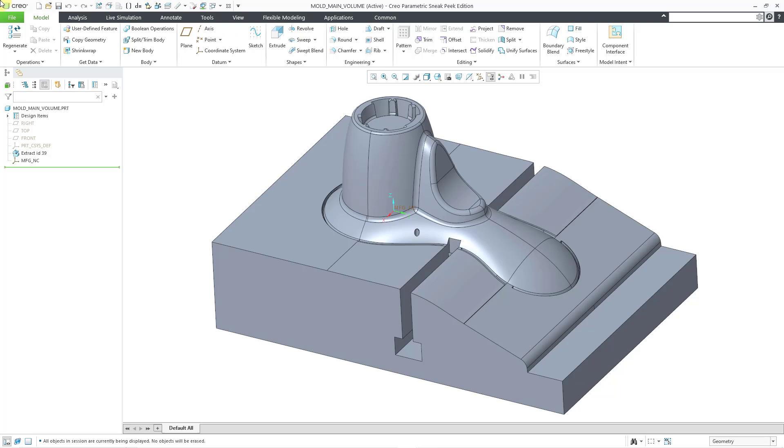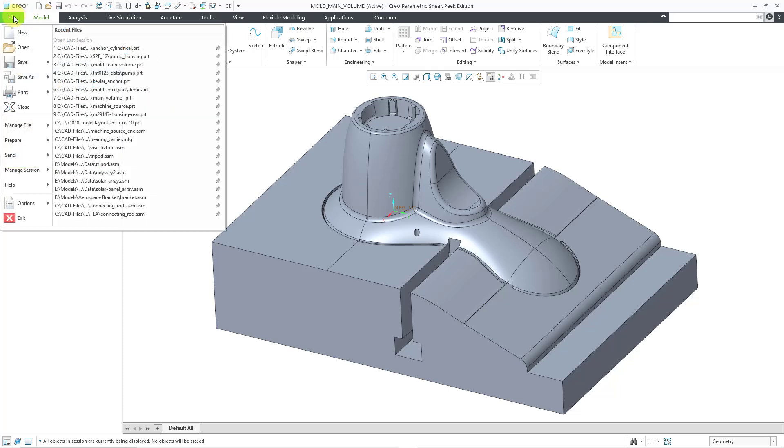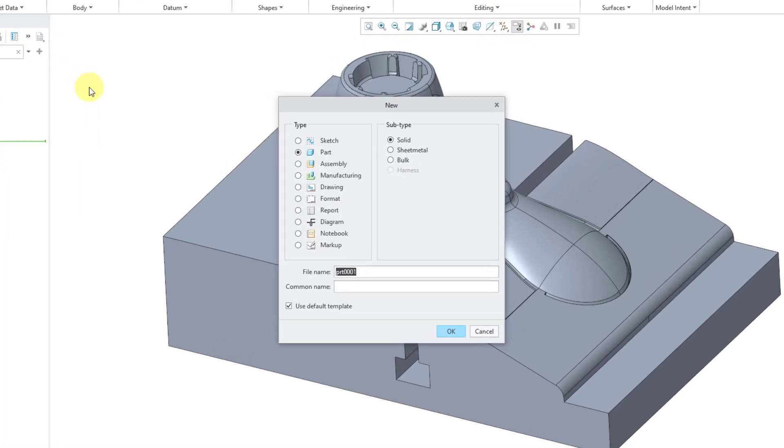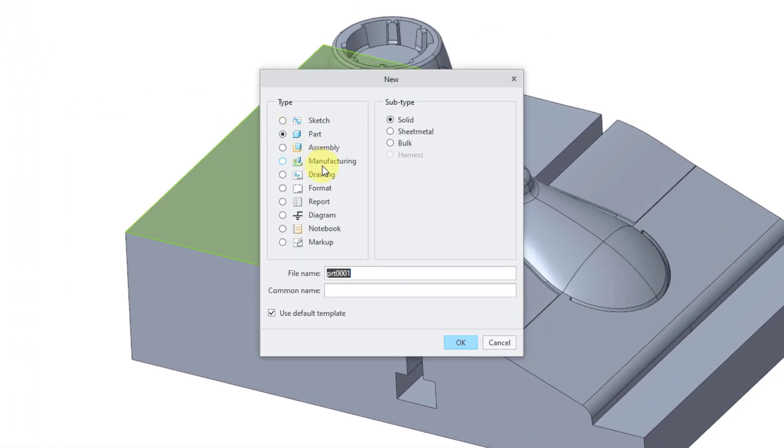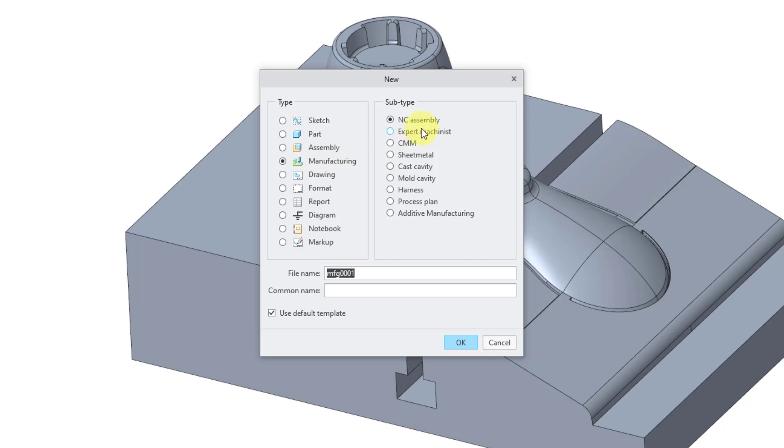In the first situation, here is the reference model that I want to machine. To create my brand new manufacturing NC model, I will go to File and then New. Then I will change the radio button to Manufacturing. The subtype is automatically set to NC Assembly, which is what I want.